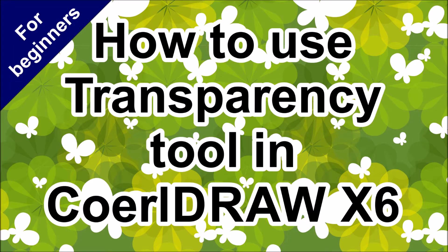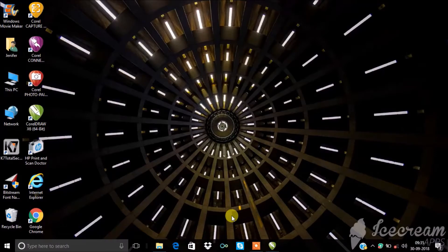Hi friends, welcome to Asir Jennifer Technical Channel. Today we can see how to use transparency tool in CorelDRAW X6. Let's see how to use it.